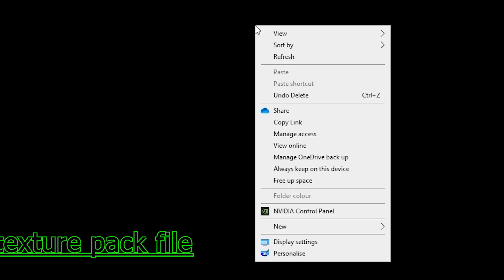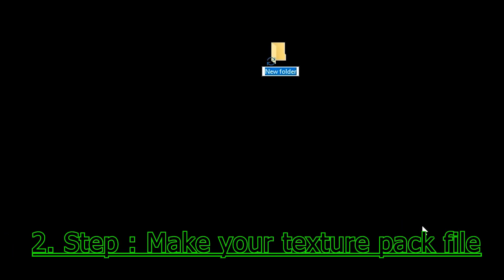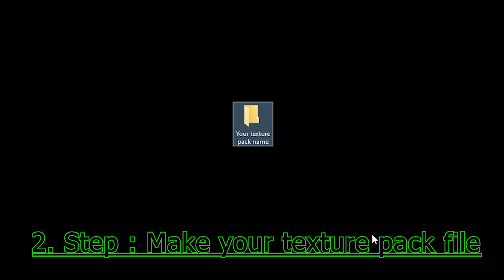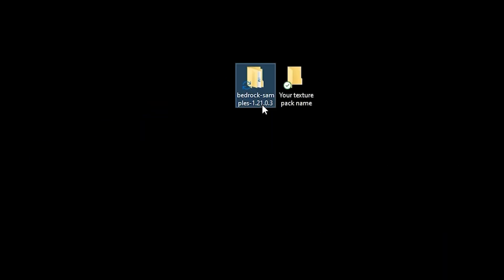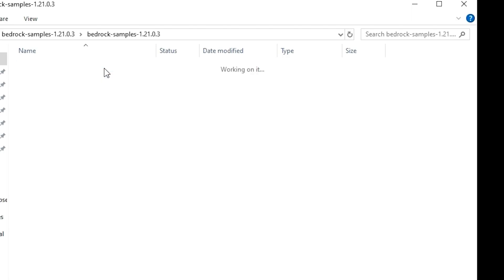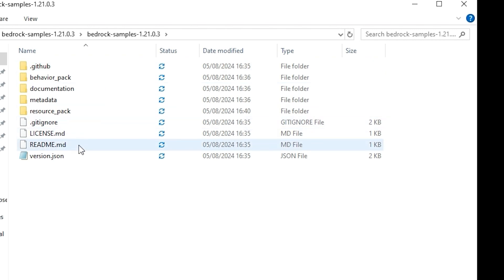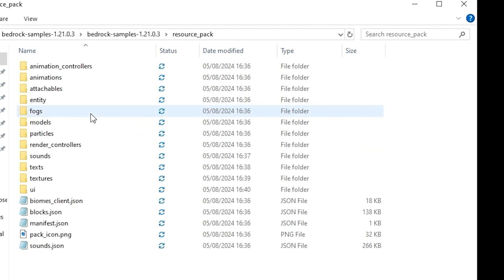Go to your desktop and make a new folder and name it whatever you want. Bring your example folder back, open it and click bedrock sample and resource pack.